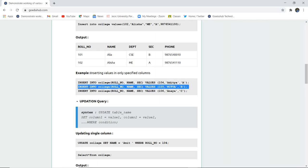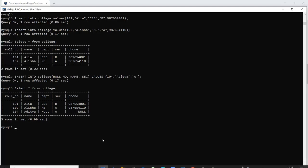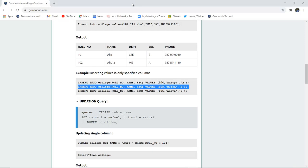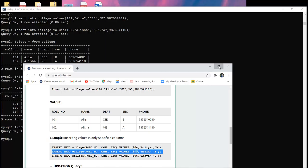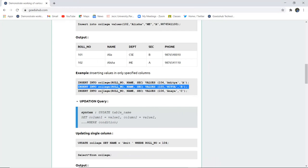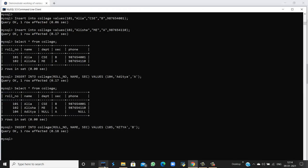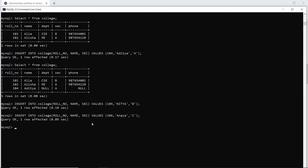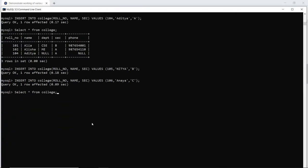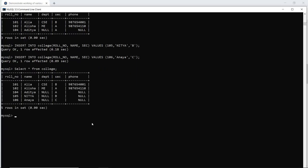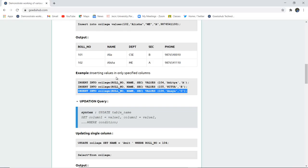Similarly, I can enter values to the table using the specific INSERT command. Next I can insert the value for role number ID 106. So I have entered all the values to my table college. Null has been shown for those fields in which I have not entered values, as there is no constraint, so it is not showing any error.